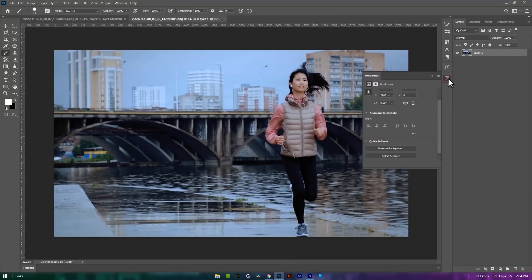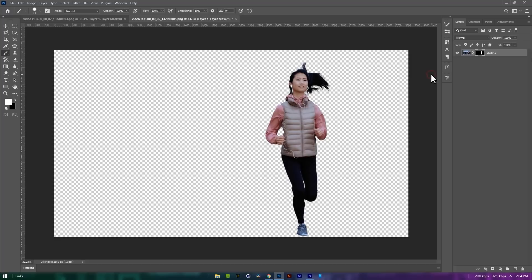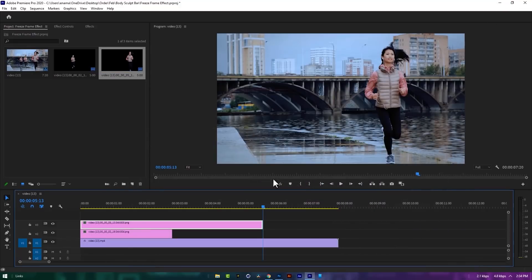And remove the background. Click Ctrl+S to save it. Now back to the Premiere Pro and let's see the final preview.